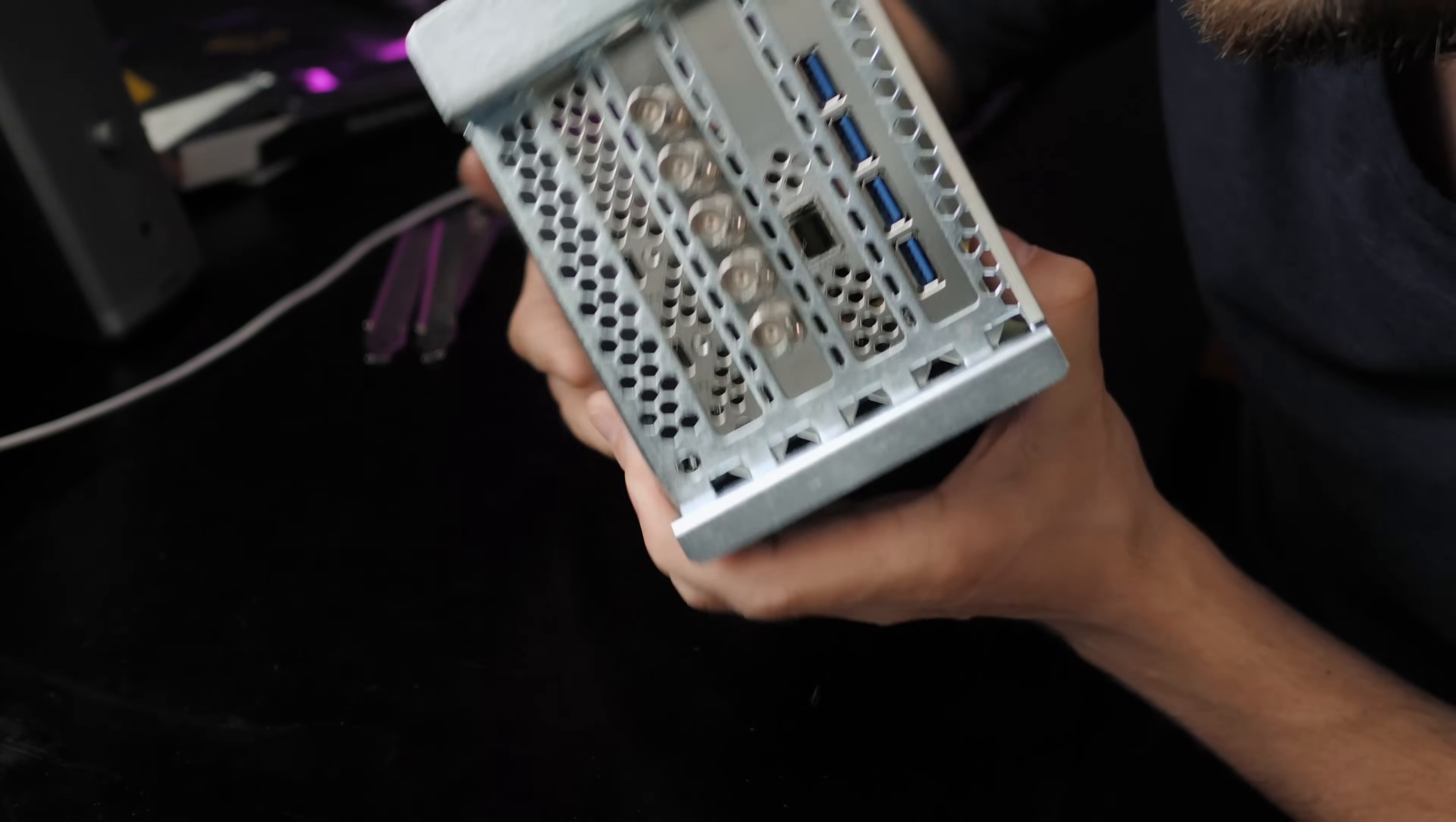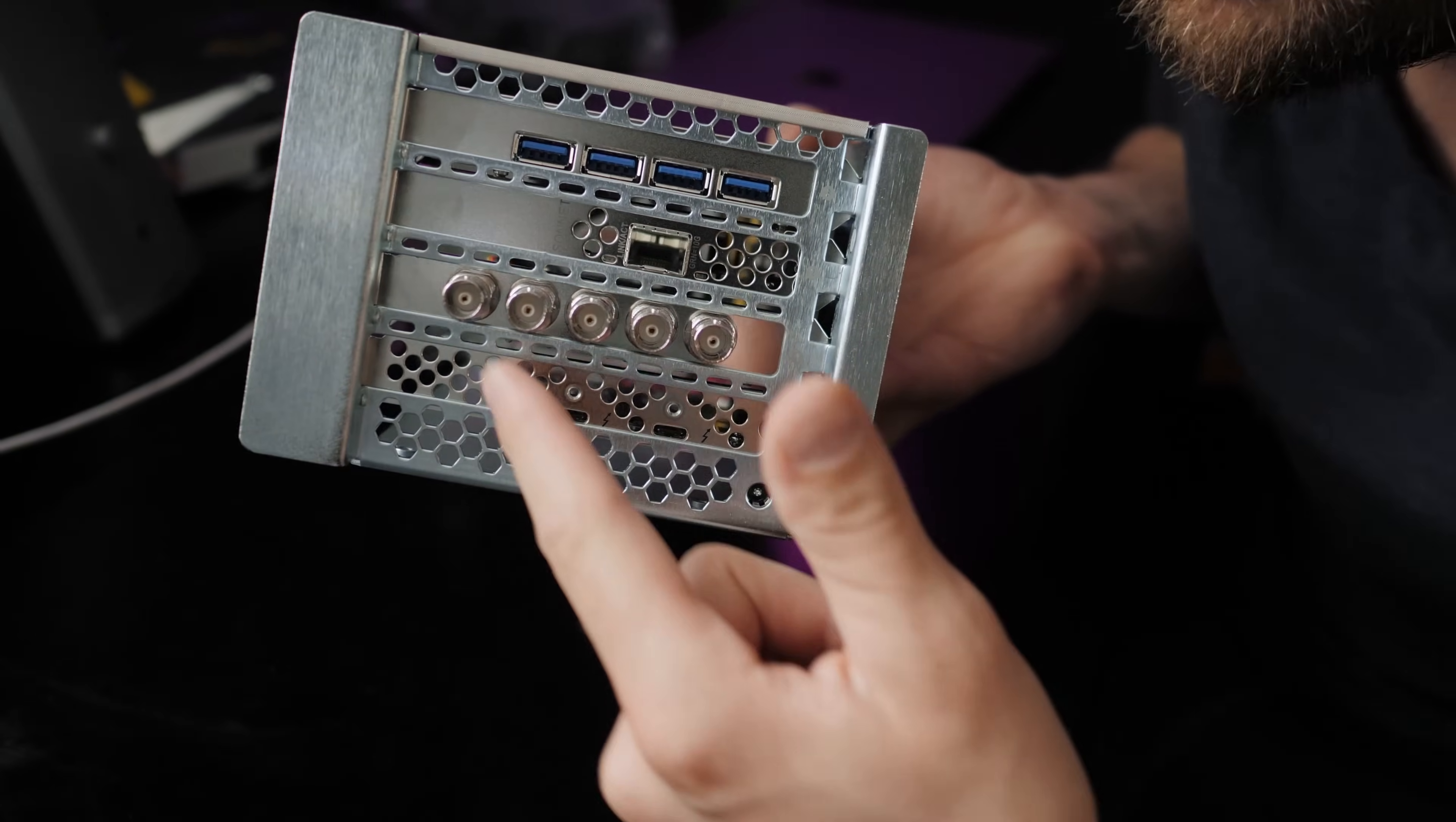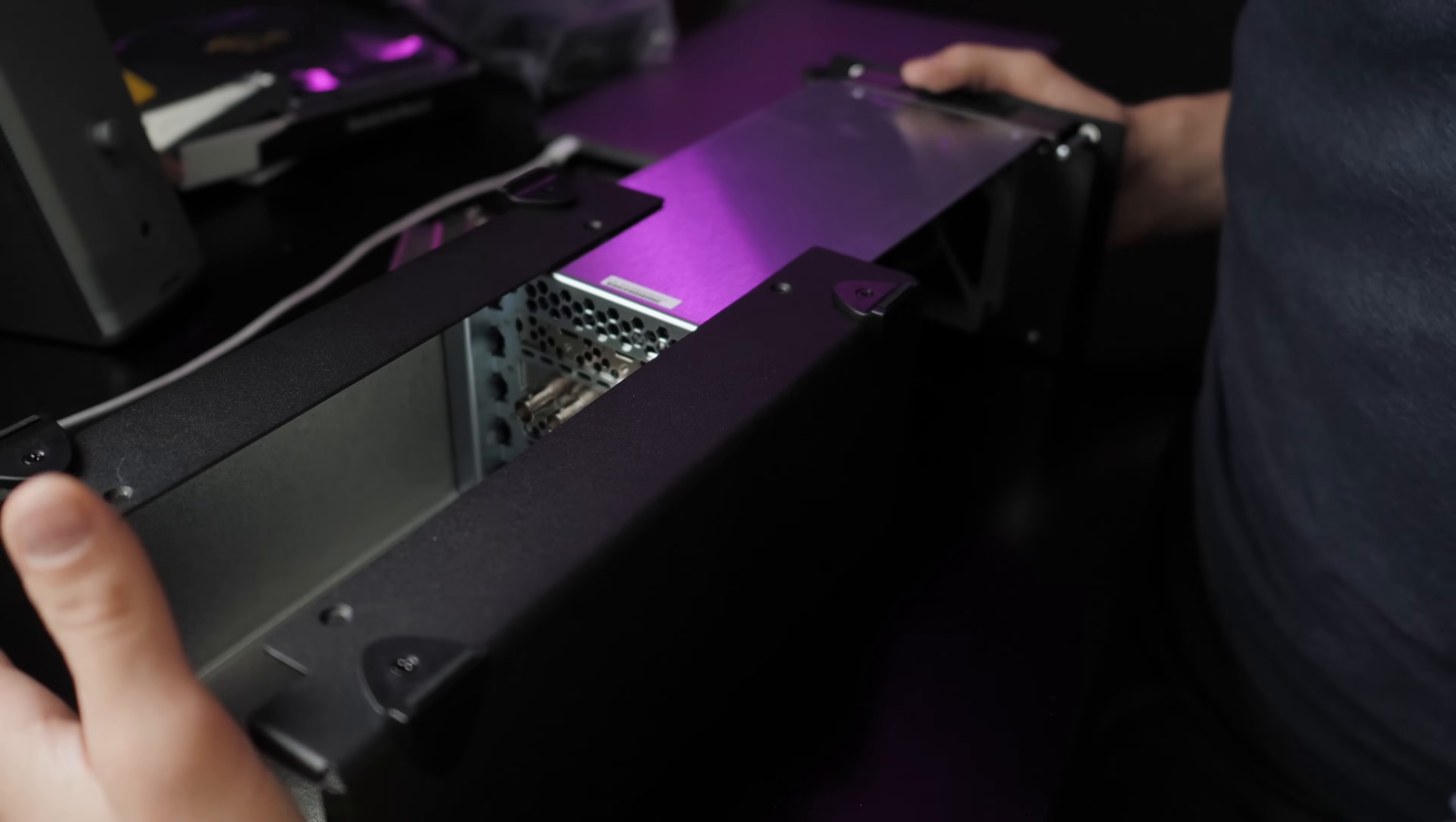So now hopefully you guys are getting a better idea of what this is going to do. So we've got our SDI video outs. We've got our ethernet cable, and then we've got our USB ports.